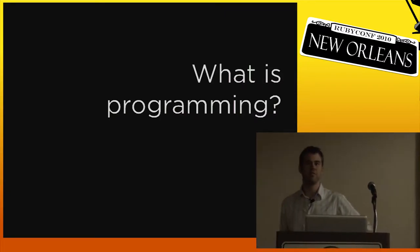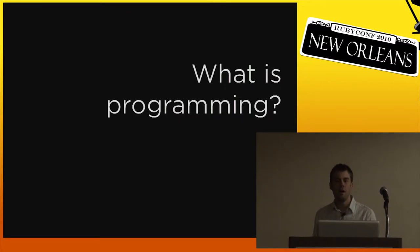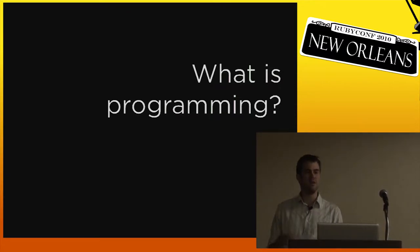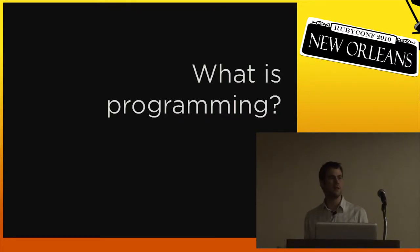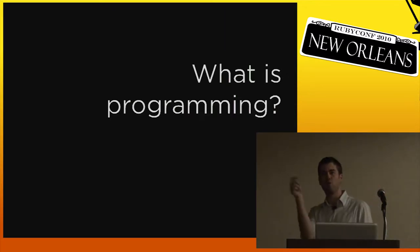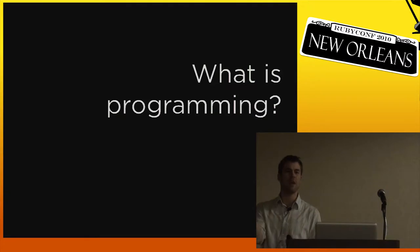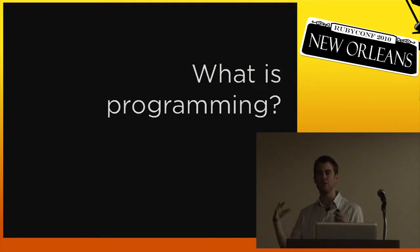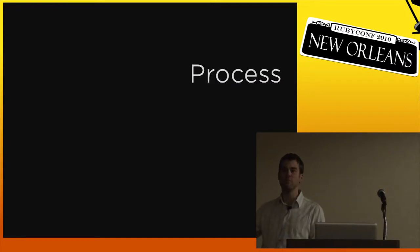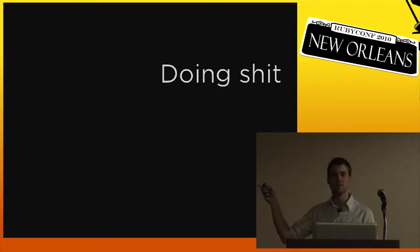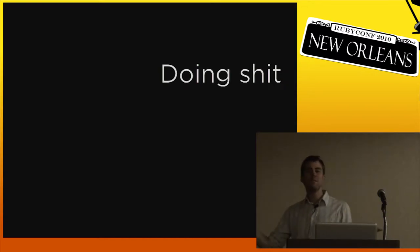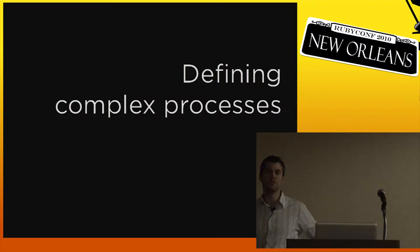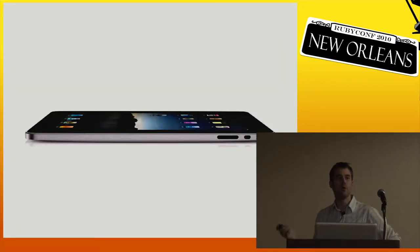What I really want to talk about today is this question: what is good programming? To answer that question, we have to ask another question first, which is what is programming to begin with. A real simple answer to this might be programming is typing characters into an editor that get executed by a machine, but that's not a very deep answer. I think when you look deeper at programming, programming is ultimately about process. The technical term for this is doing shit. More specifically, programming is about defining complex processes in a really precise way.